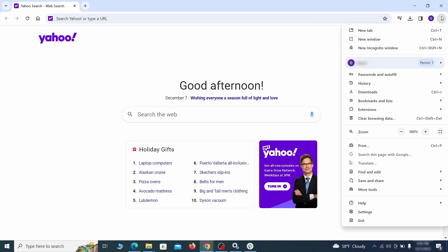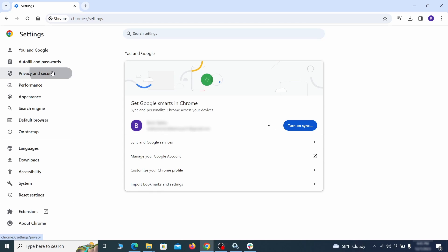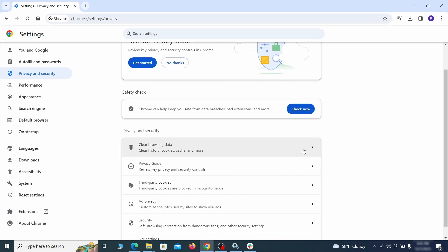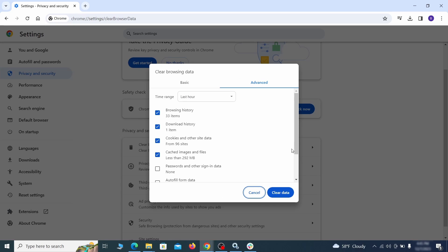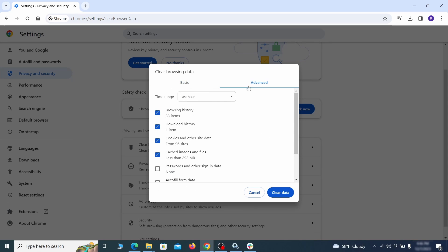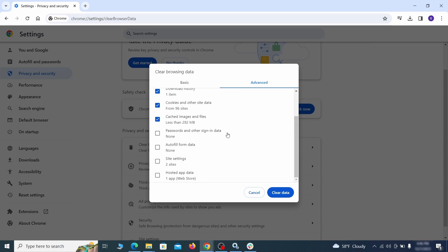Click the three dots menu and go to Settings. Open Privacy and Security from the left, and click on Clear Browser Data. Make sure you are on the Advanced tab, and check everything except passwords and other sign-in data, and click the Clear Data button.